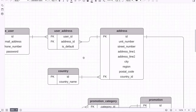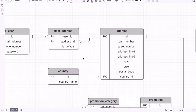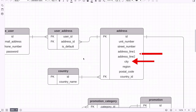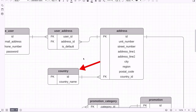Next we have the address table. It has an ID field as the primary key, and a range of other fields for an address: unit number, street number, address line 1 and 2, city, region, and postal code. We have a separate table for country, as there is a defined list of a couple hundred countries, and this is related to the address using the primary key and foreign key. For more details on why this approach is taken, check out my other video on designing address fields.